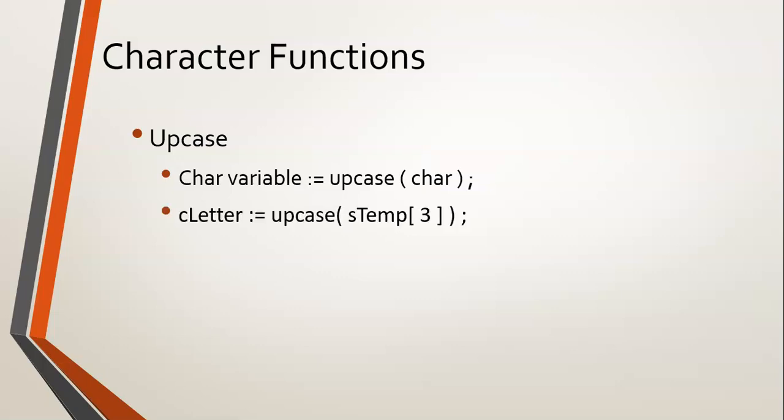For example, if we went and got the third letter from a variable called stemp and we want to store it, but we want to store it in its capital form, you could use the upcase of it and store it in a completely brand new char variable.